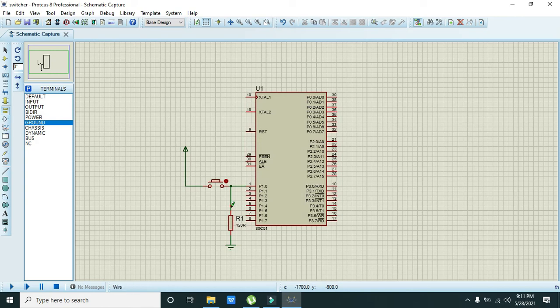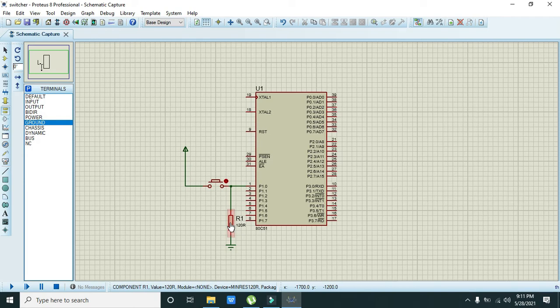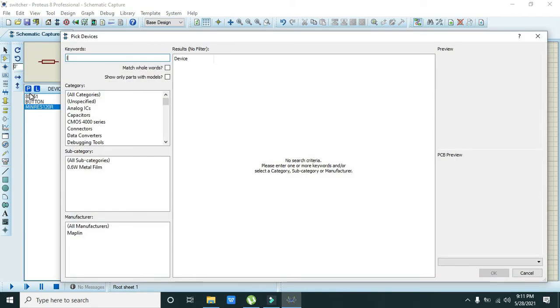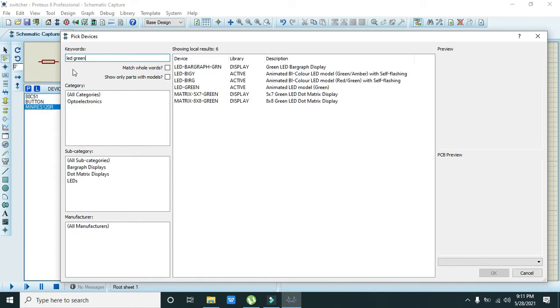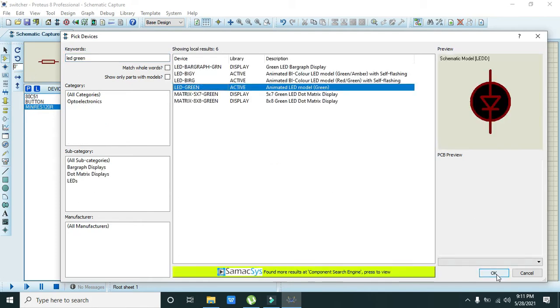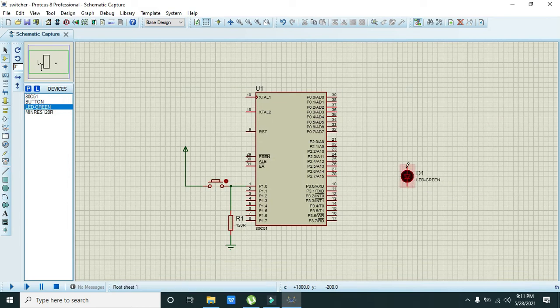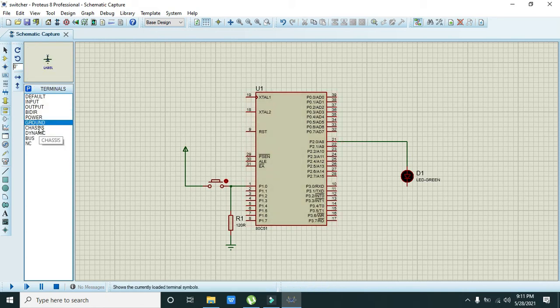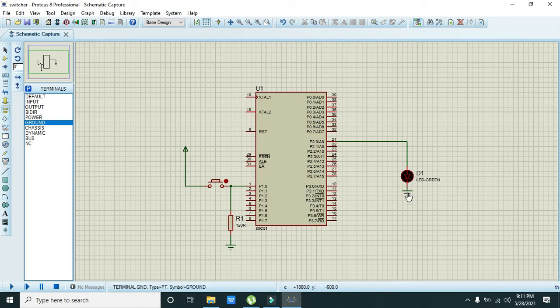Now as an output we will attach our LED which is green. We will take this green LED and we will attach it with the pin number 2.0. We also need to connect ground with the LED. Now this is our complete circuit.